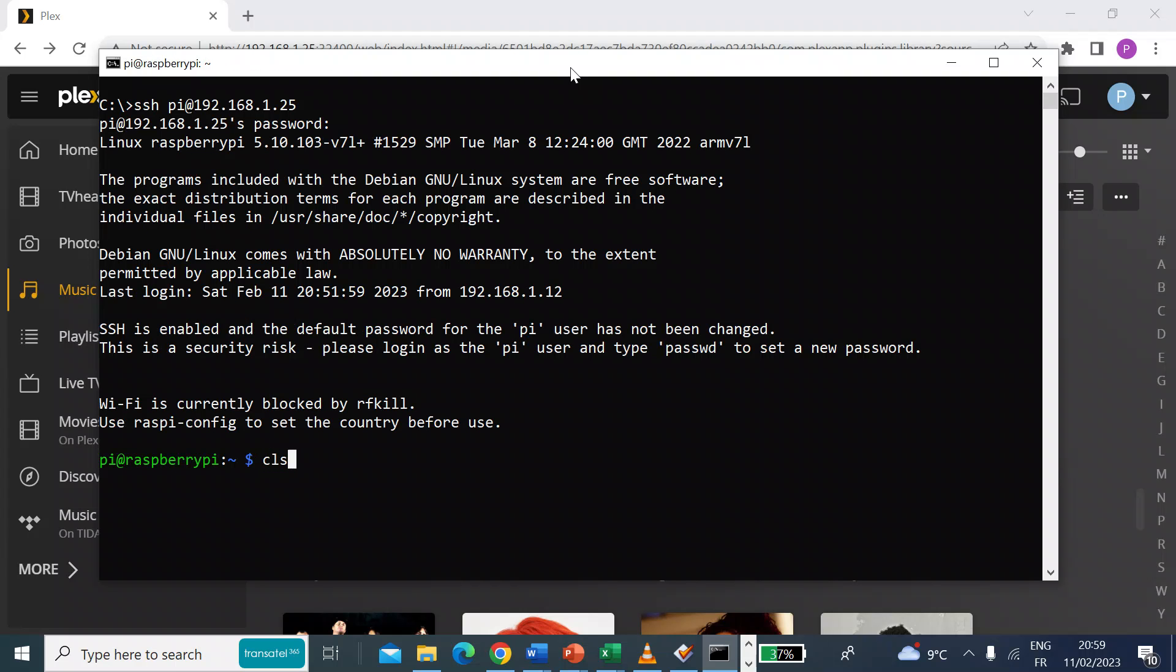So I'll just clear the screen out. It doesn't like that for some reason. That's better. So cleared that out and there's just two commands that you need to do. The first one is a super user command.